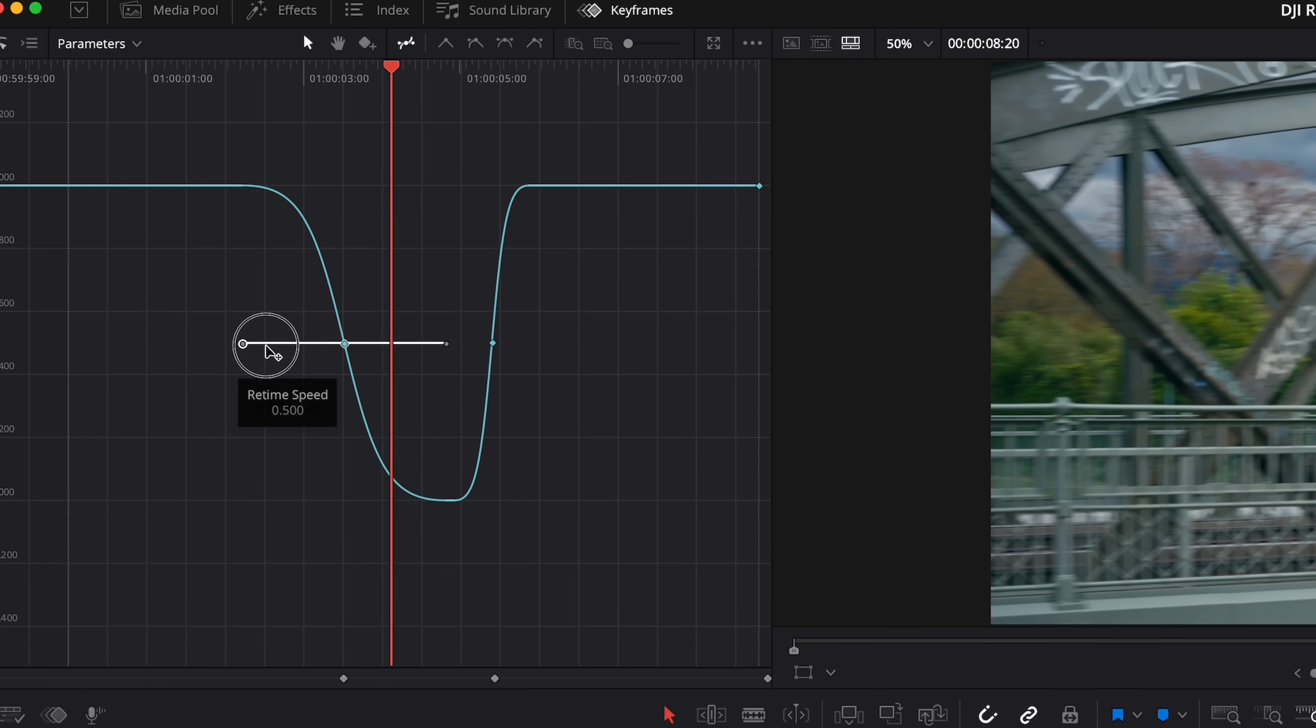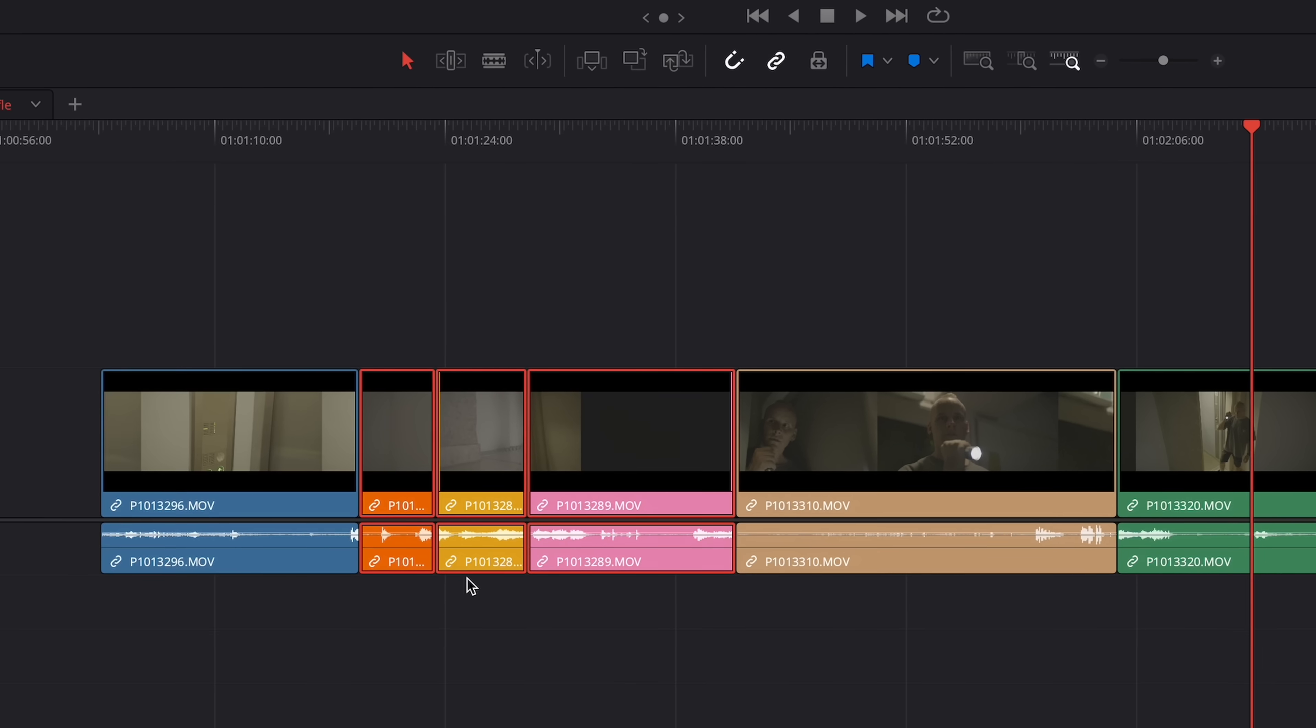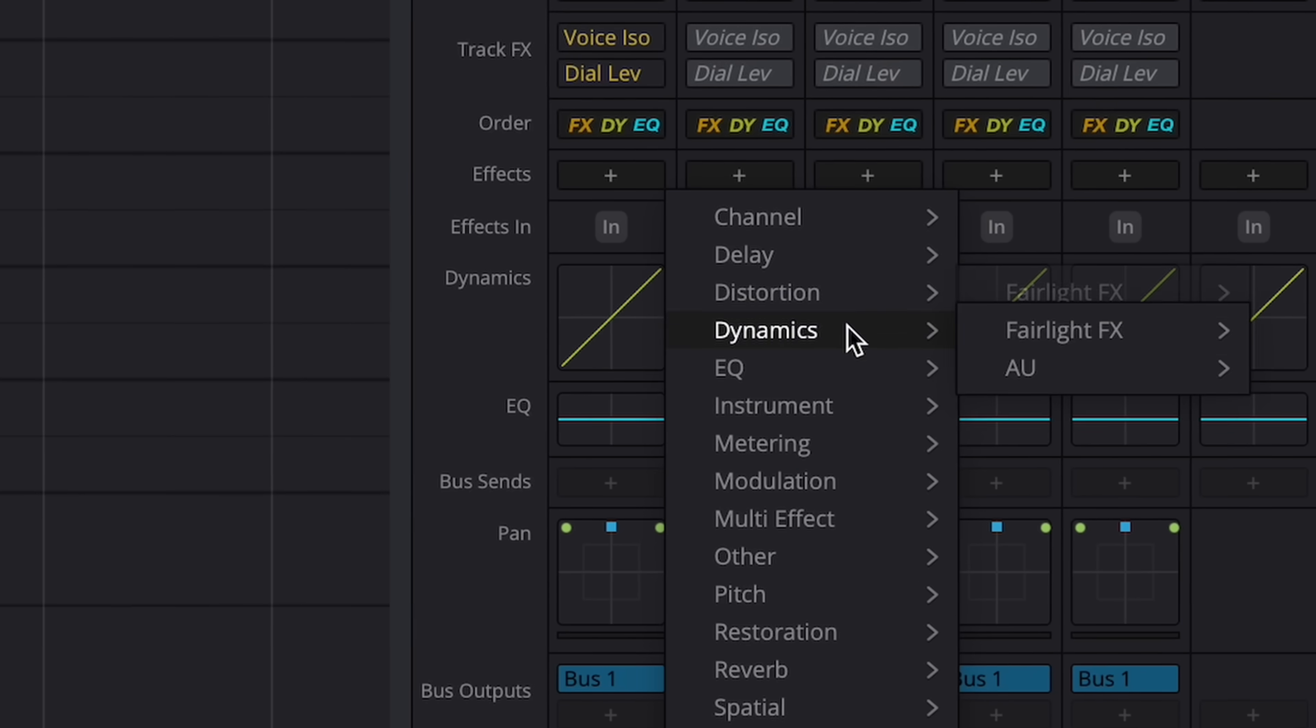All right, in this video, we're back with seven more powerful editing tips and tricks that will seriously boost your workflow in DaVinci Resolve. So without wasting any time, let's dive in.